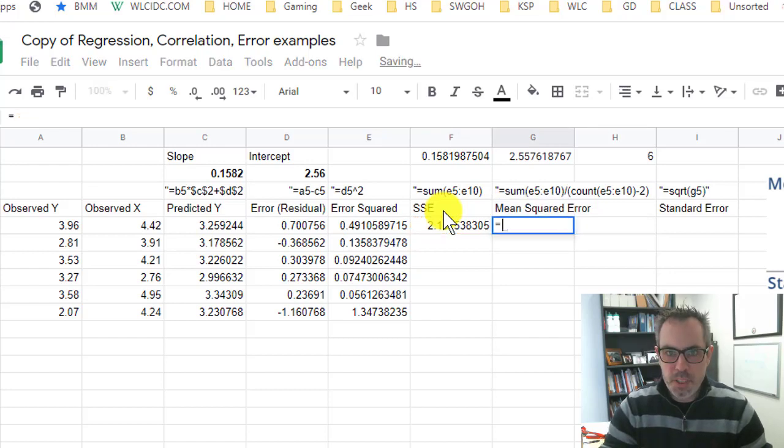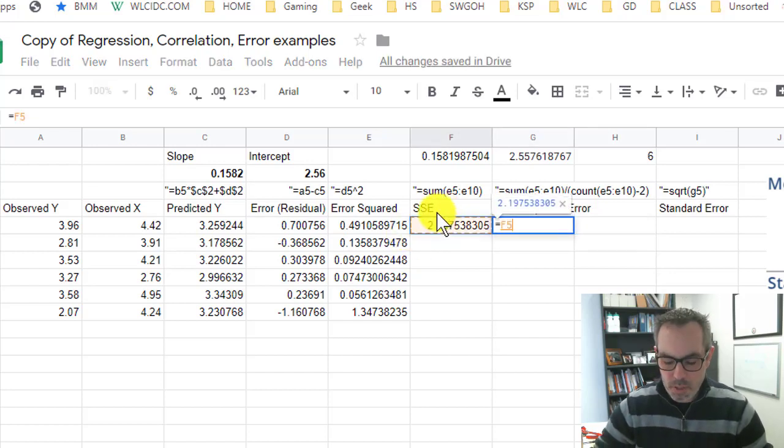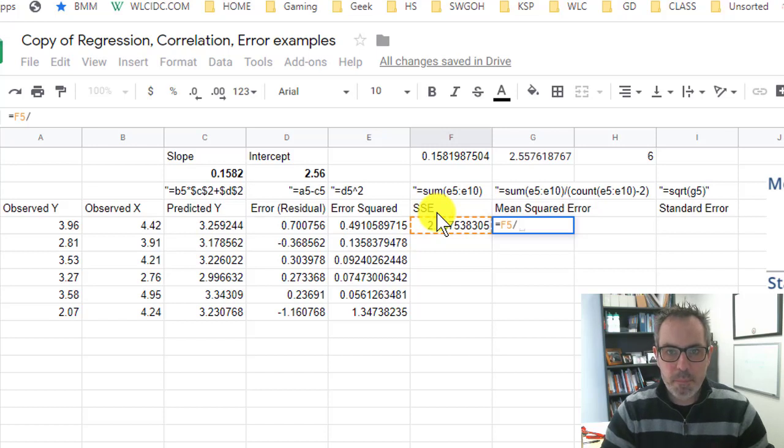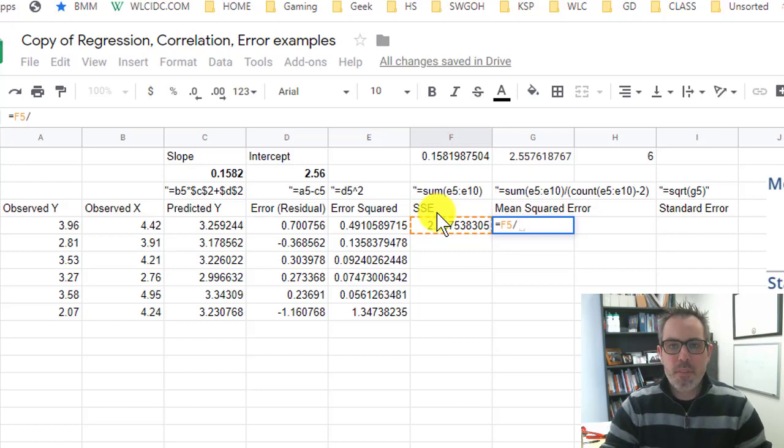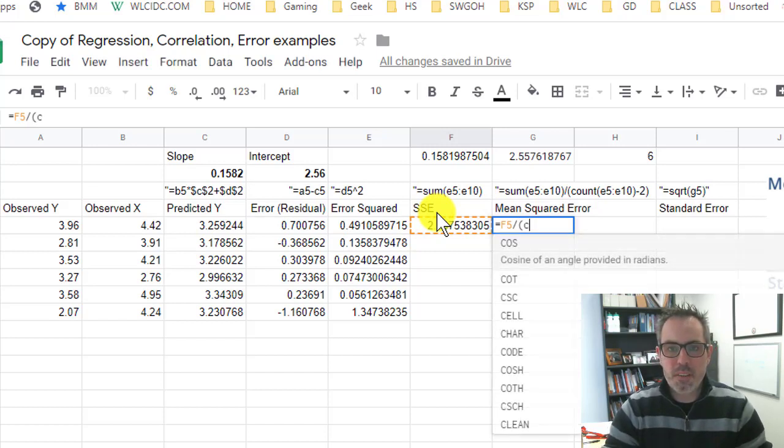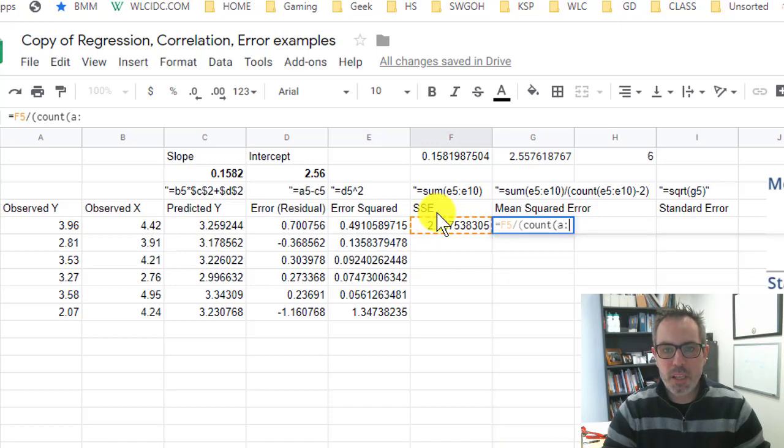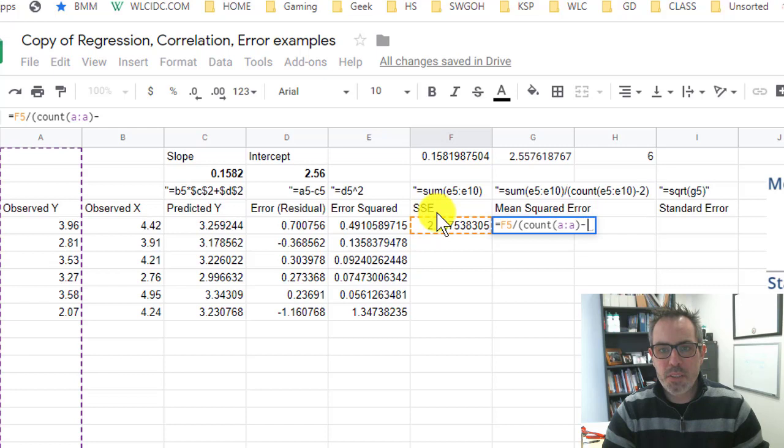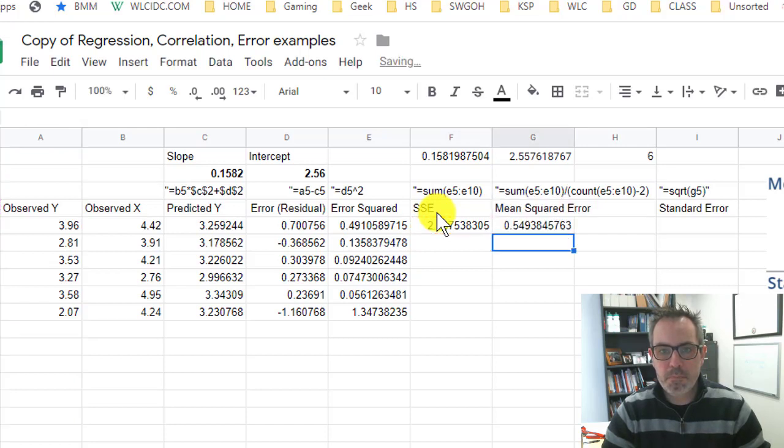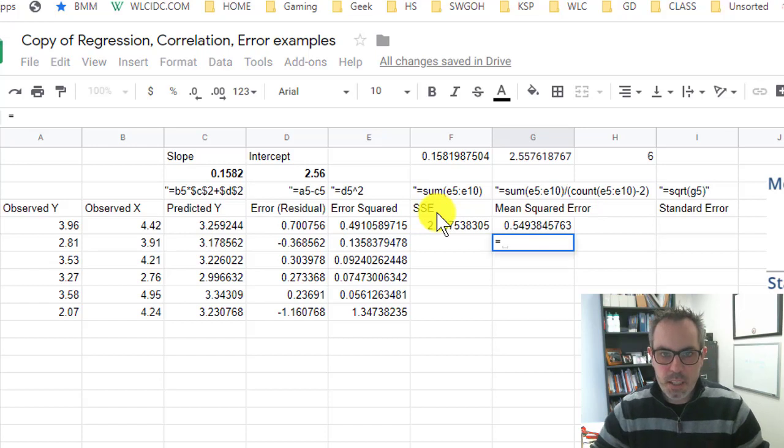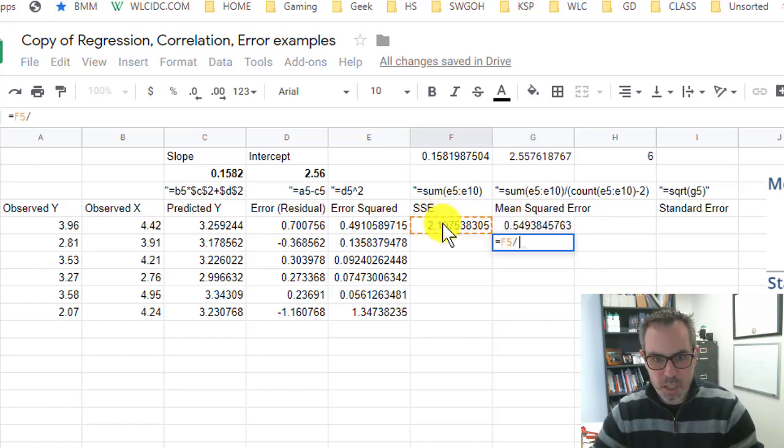But what I'm going to do is do this number divided by the, and I'm putting this in parentheses so I can do the whole thing, the count of column A, which I did before, minus two. Right? So just to see it again, equals this divided by four.